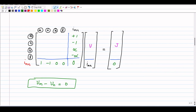Since vm minus vn equals zero is the extra equation, it introduces a plus one in the mth column — the coefficient of vm is one — and a minus one in the nth column, since the coefficient of vn is minus one. The remaining entries in that row are zeros.